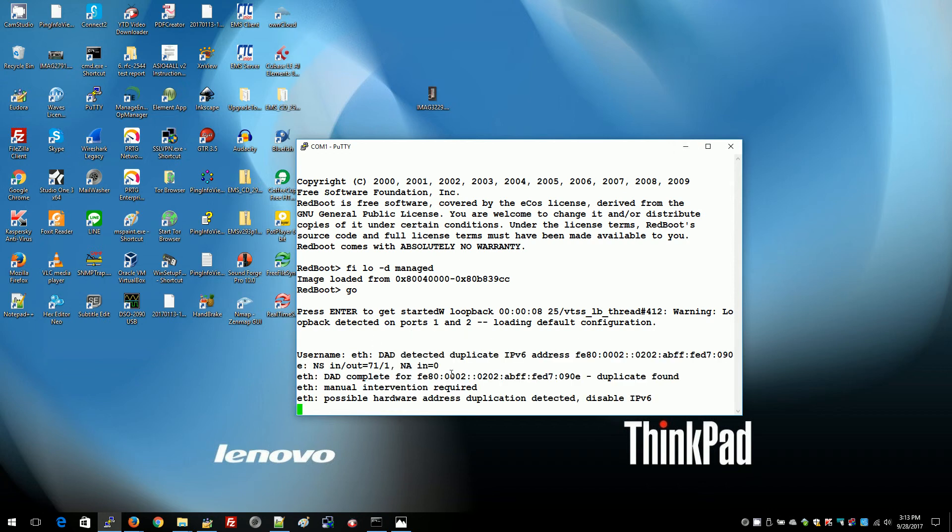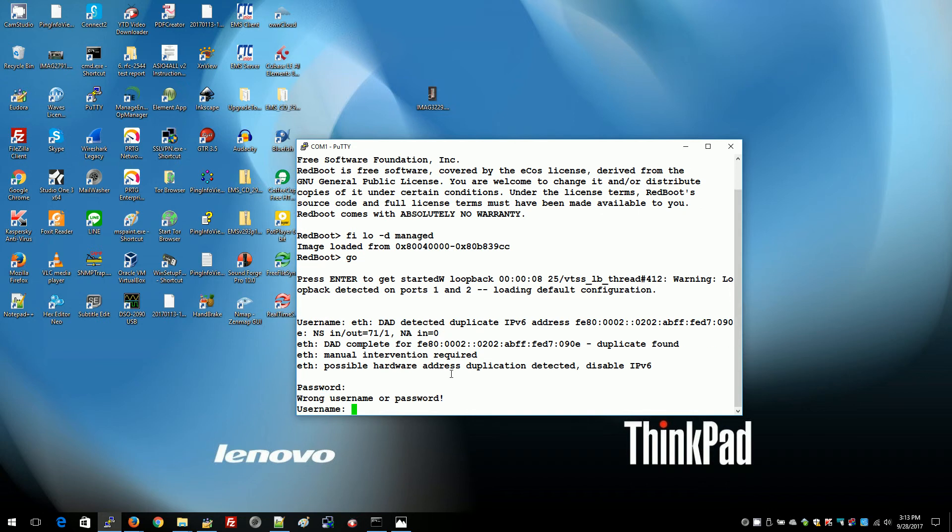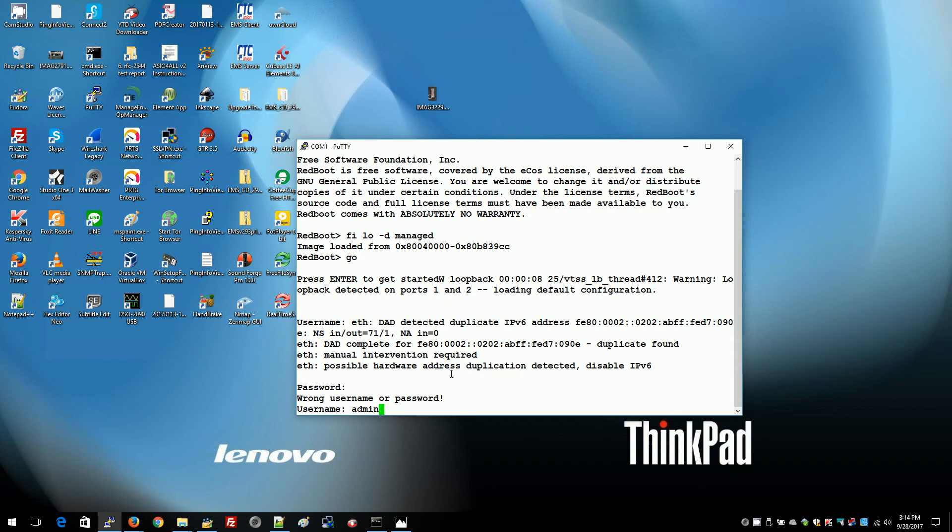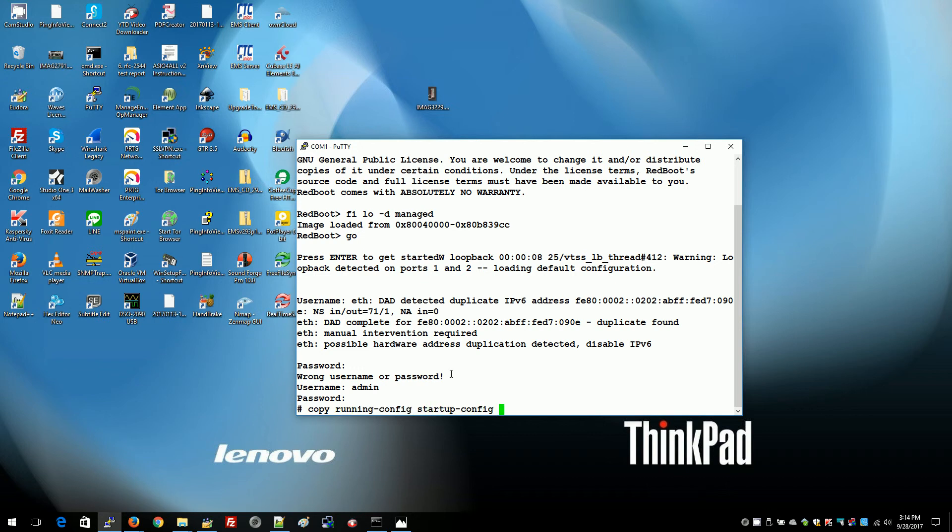Now what we want to do is log in with admin and no password and we want to copy the running config to the startup config.